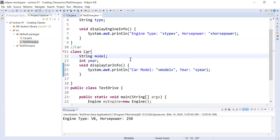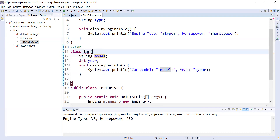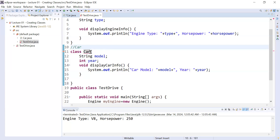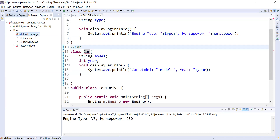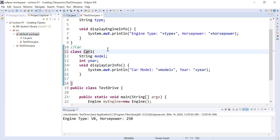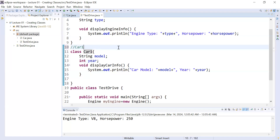The compiler is complaining here — the class Car is already defined inside the default package. In one package you can't have two classes with the same name. So we rename this class to Car1. Now the compiler will stop complaining and there will be no error.